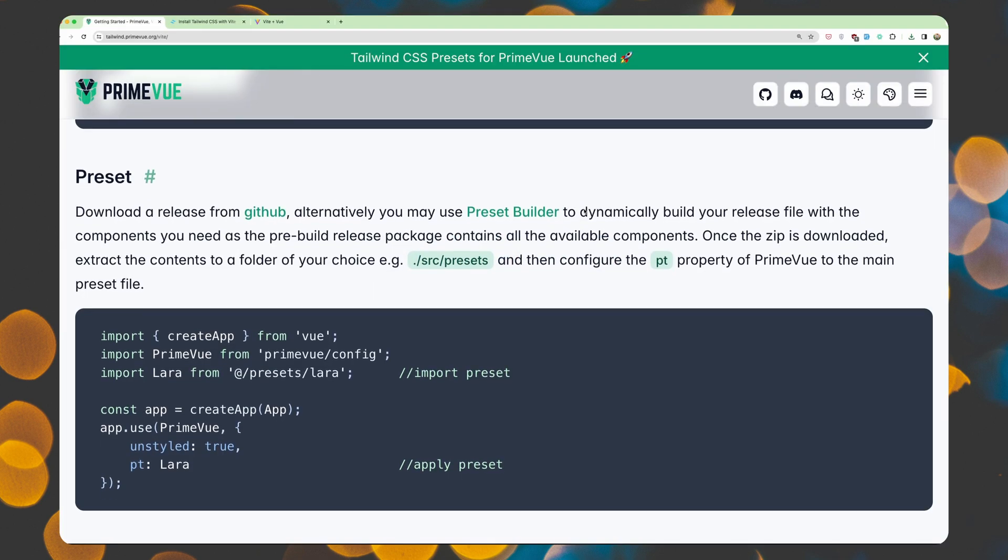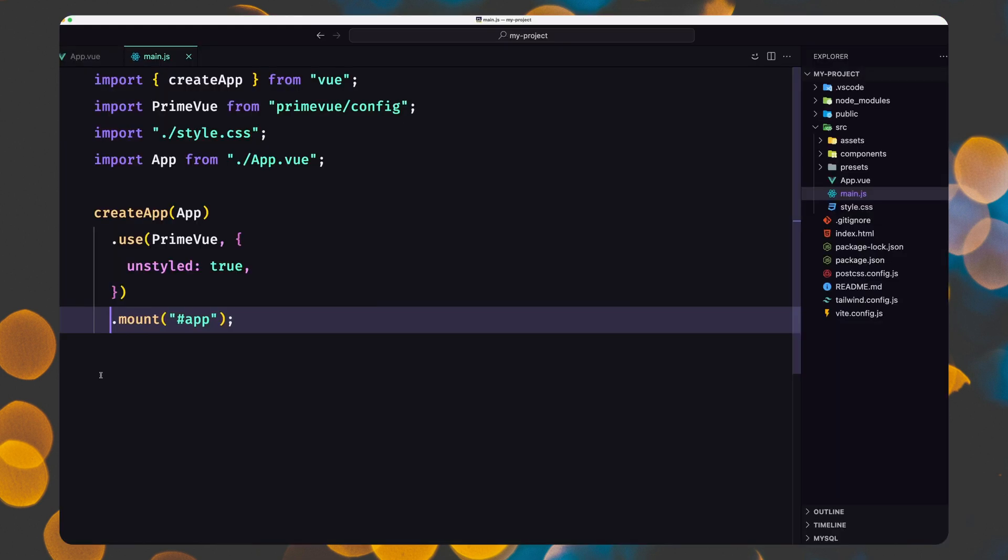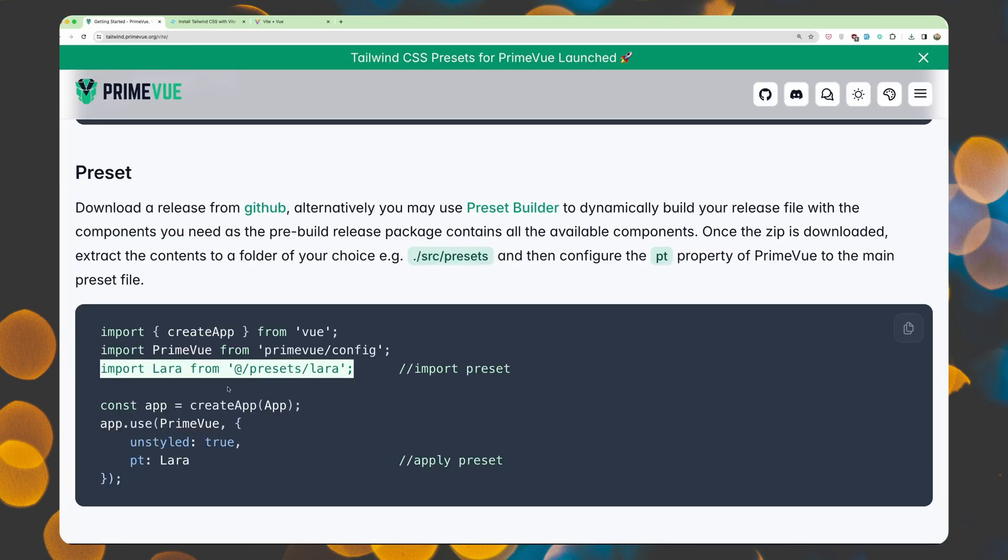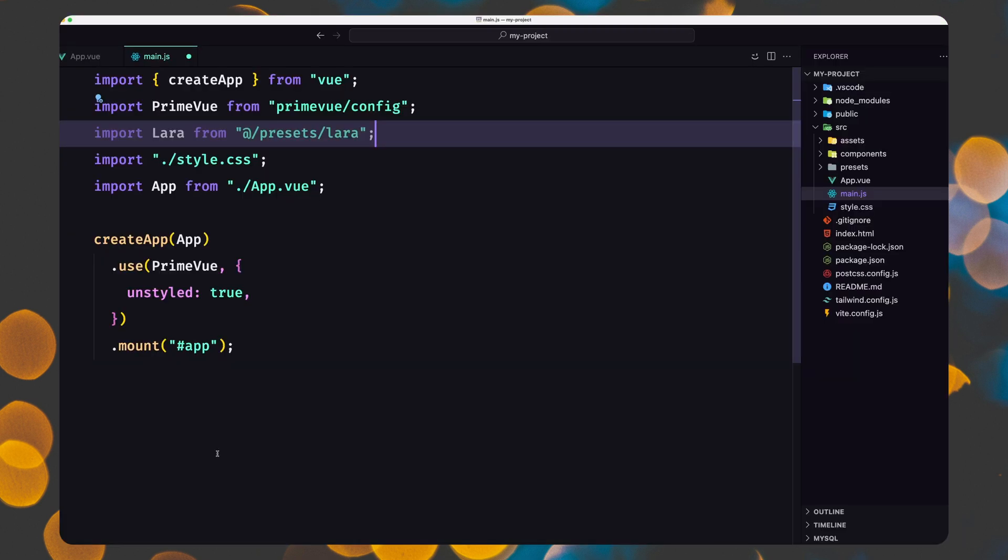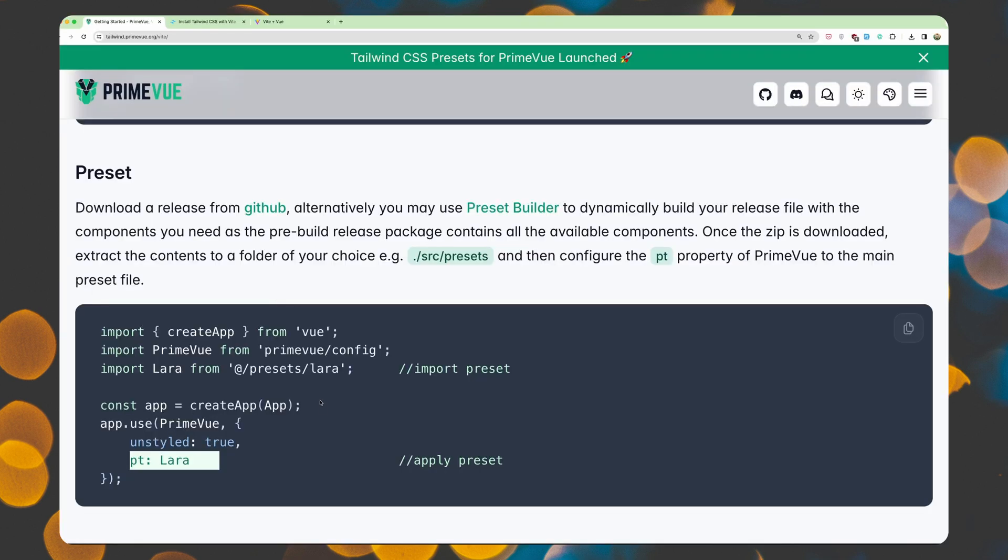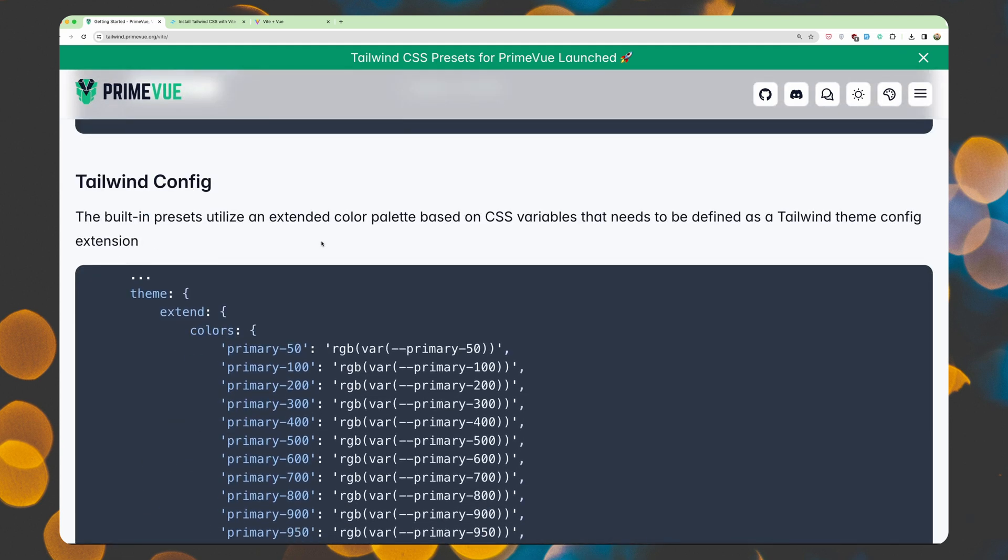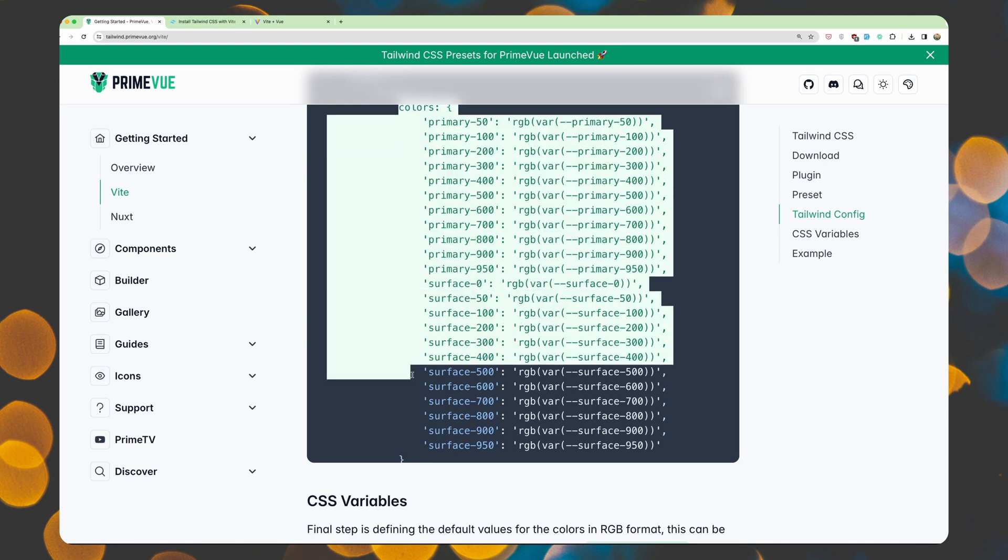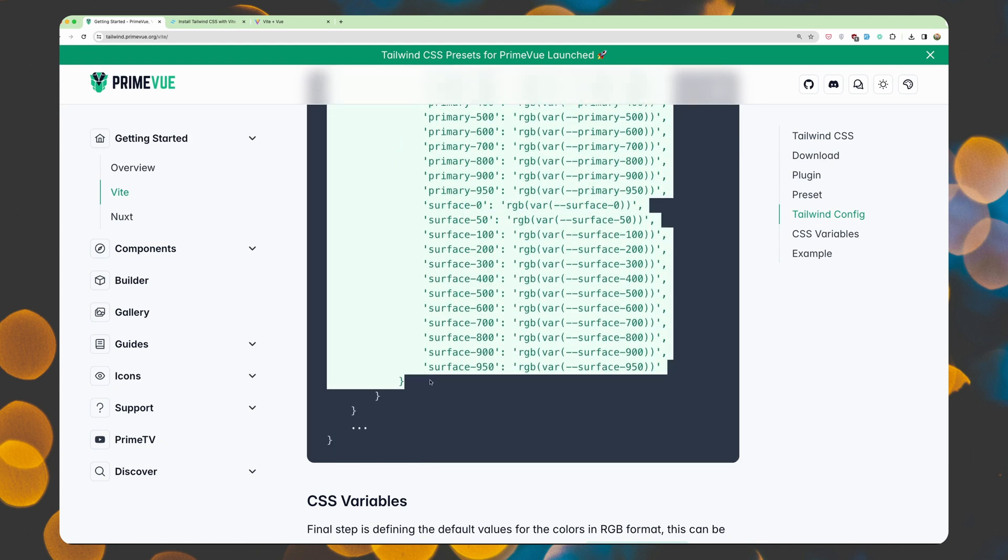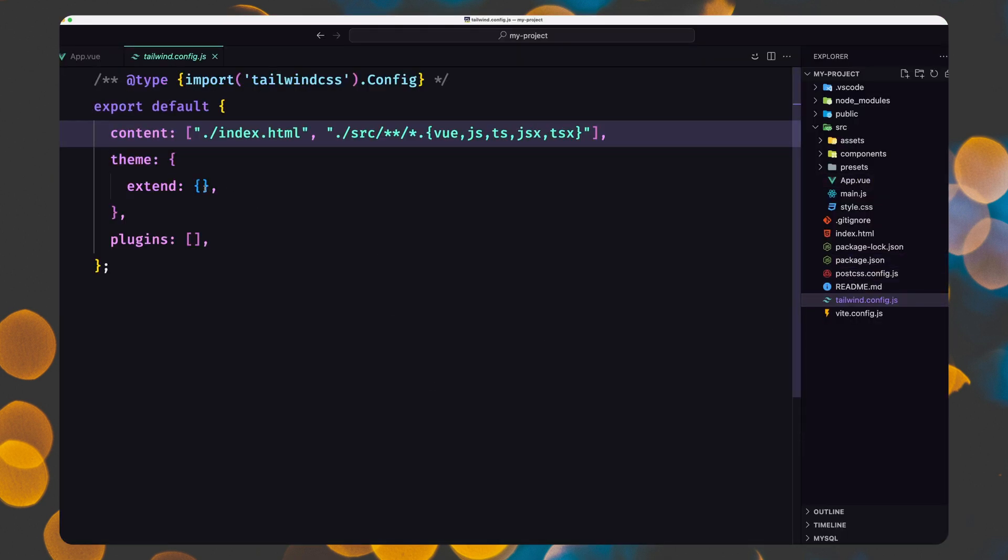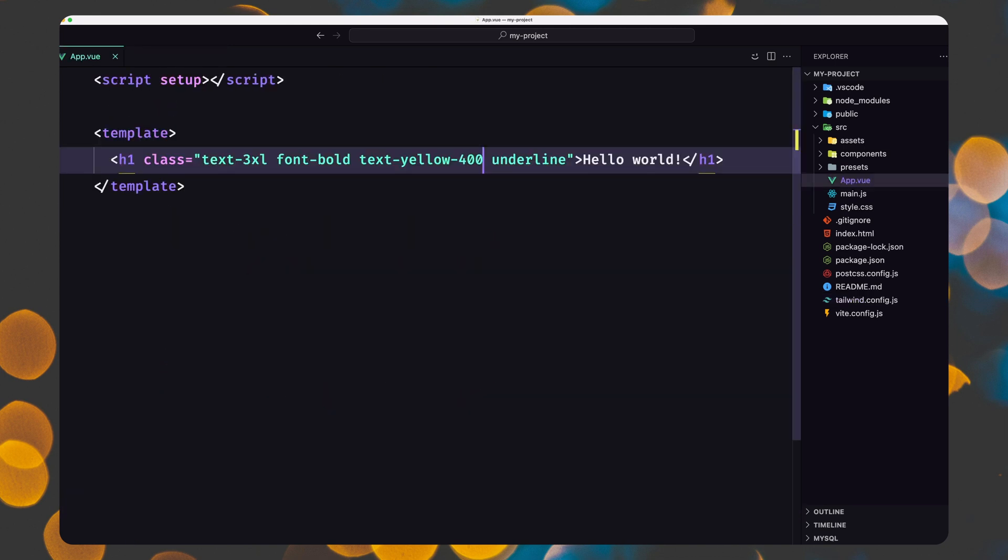Then what we need is to import Lara, for example. And here let's say import Lara. And then we say pt colon Lara in the configuration here. I think we are okay. Let's close this. Next, also on the tailwind.config, we need to copy the colors. I'm going to zoom it a little bit out. Let's copy the colors here. And let's go to tailwind.config. We have extend, passing the colors. Let's save, close.